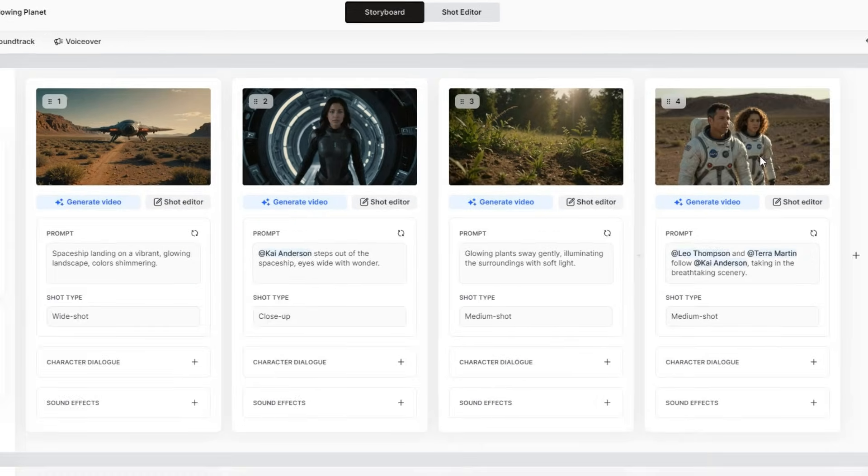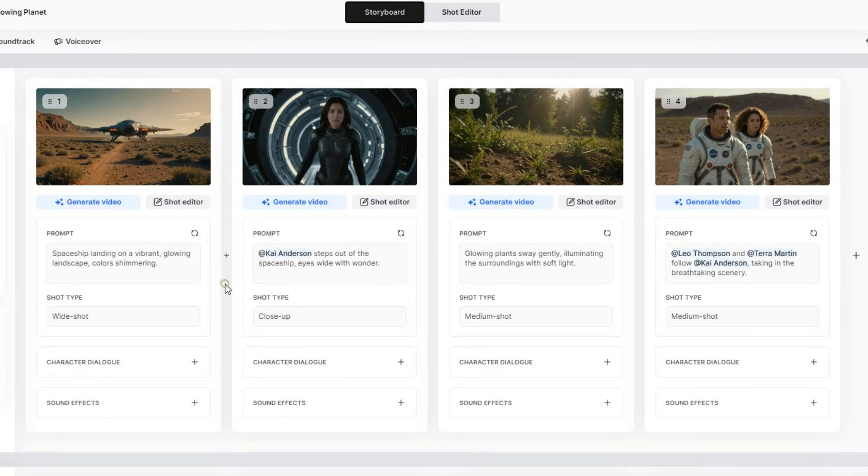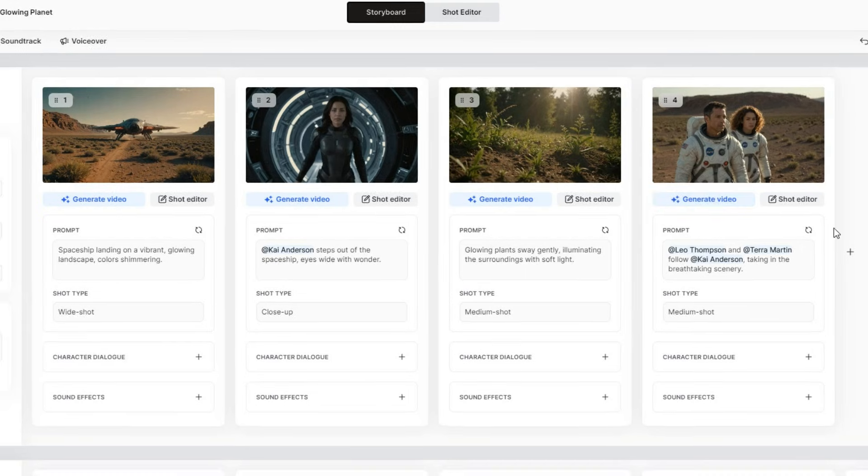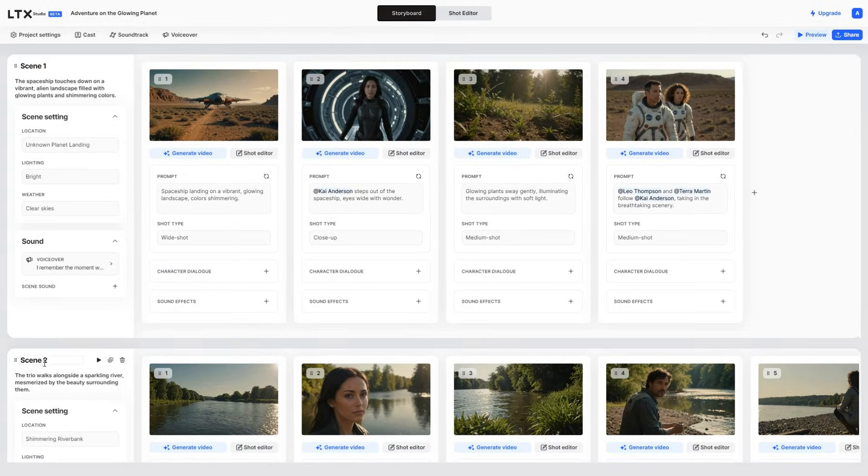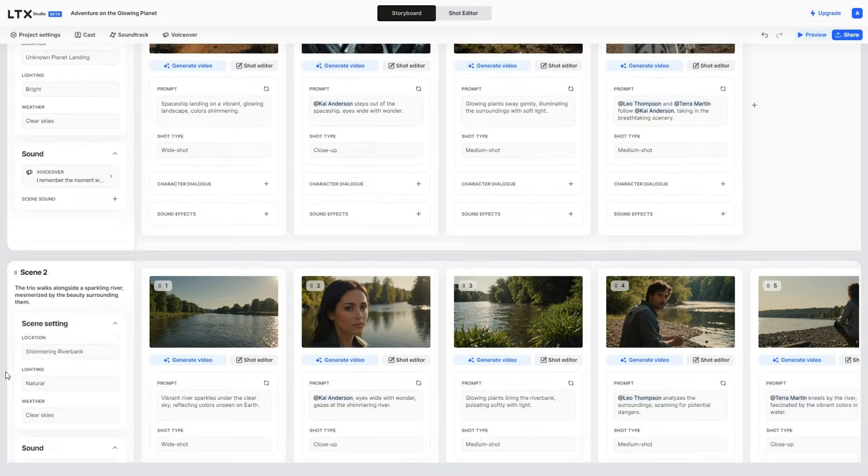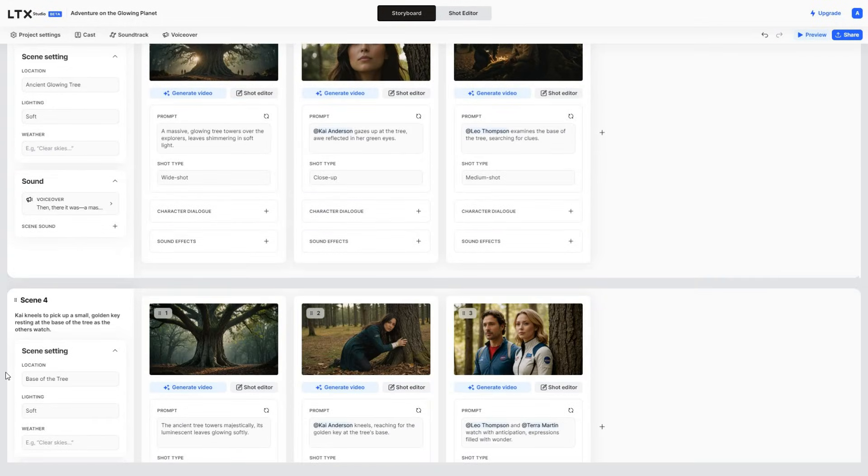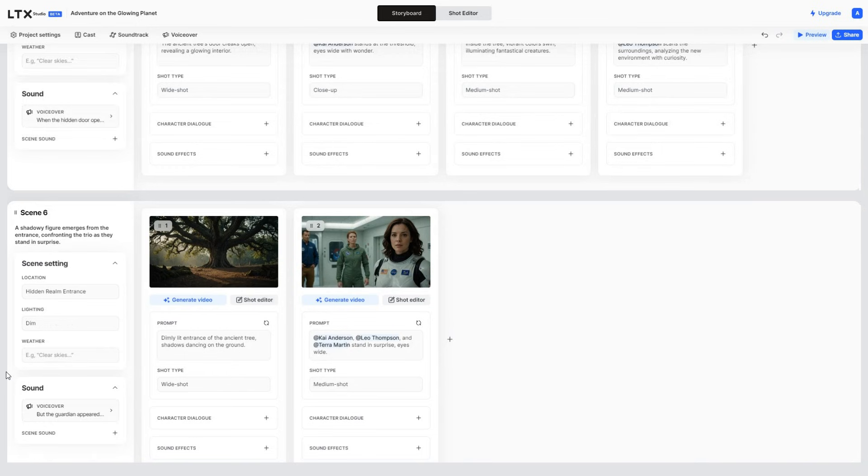Scene 1 consists of 4 images, which you can modify using this prompt. Once you're happy with the changes, you can generate the video. But I will do that later. Similarly, we have Scene 2, all the way through to Scene 8. Just take a look at the images. They are amazing.